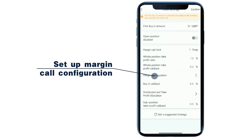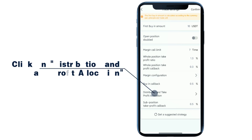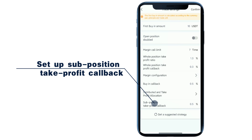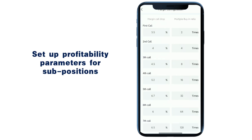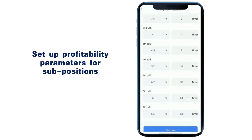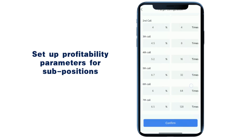Set up margin call configuration. Click on distribution and take profit allocation. Set up sub position take profit callback. Set up profitability parameters for sub positions.